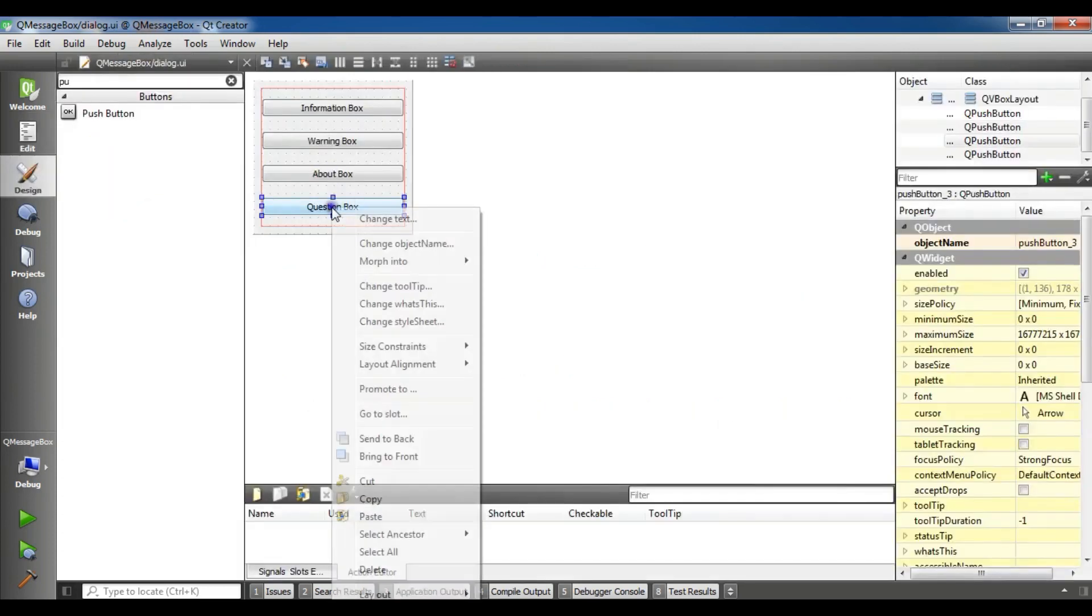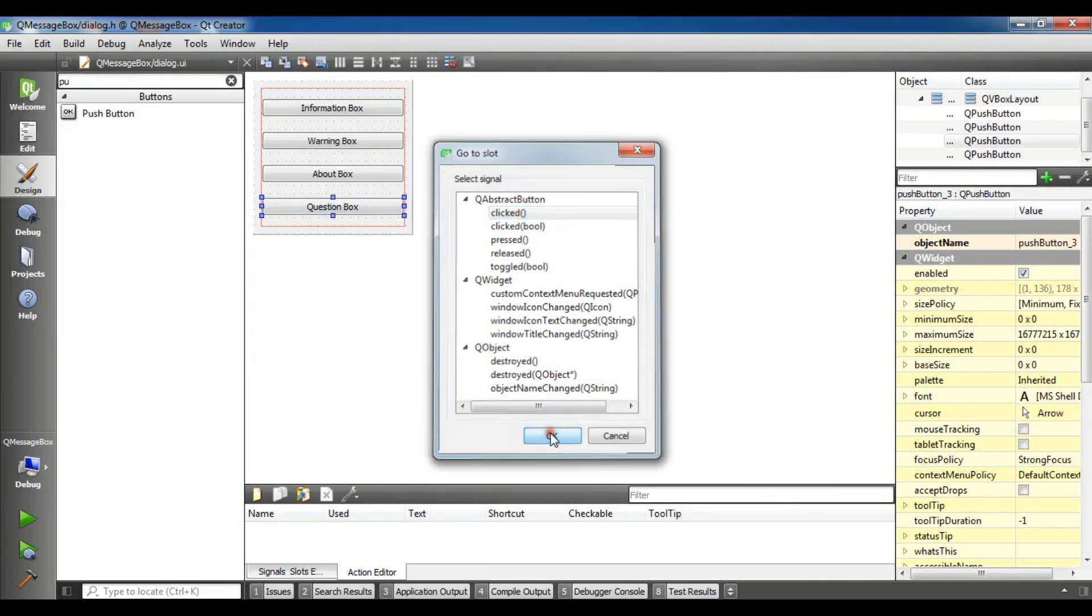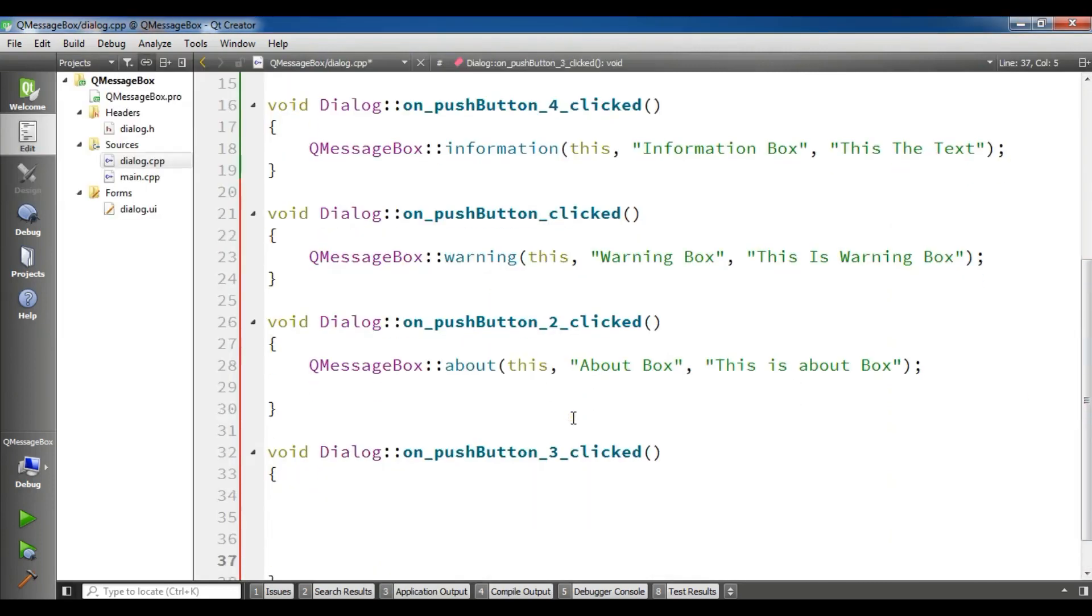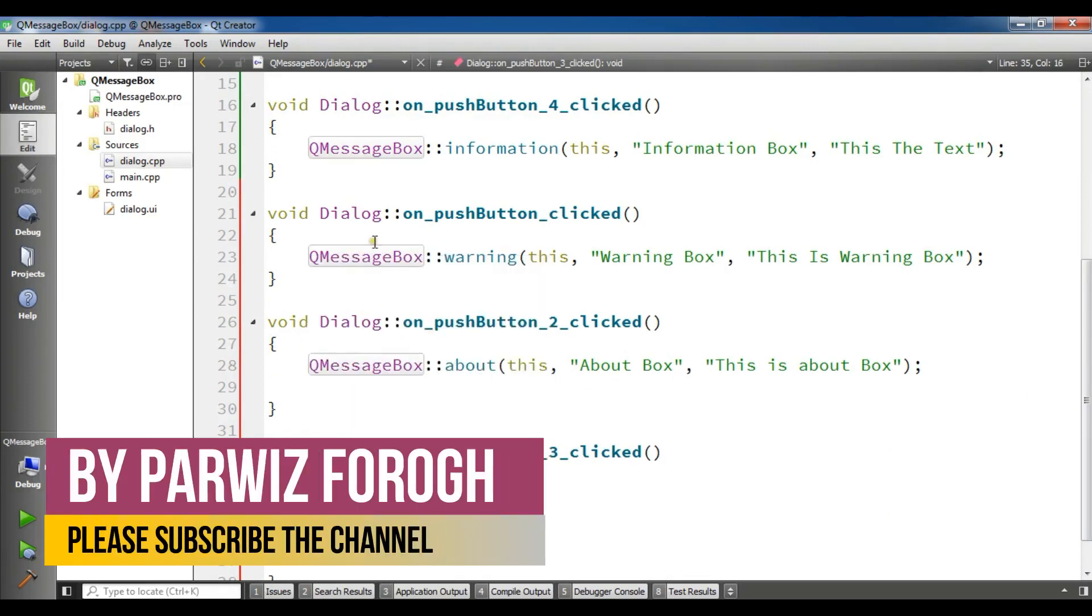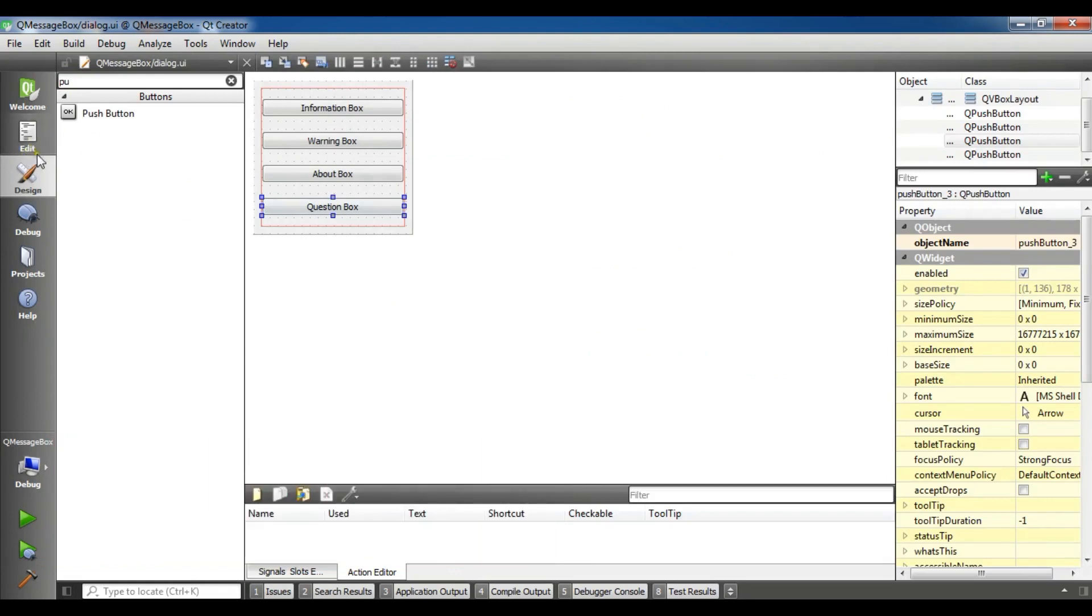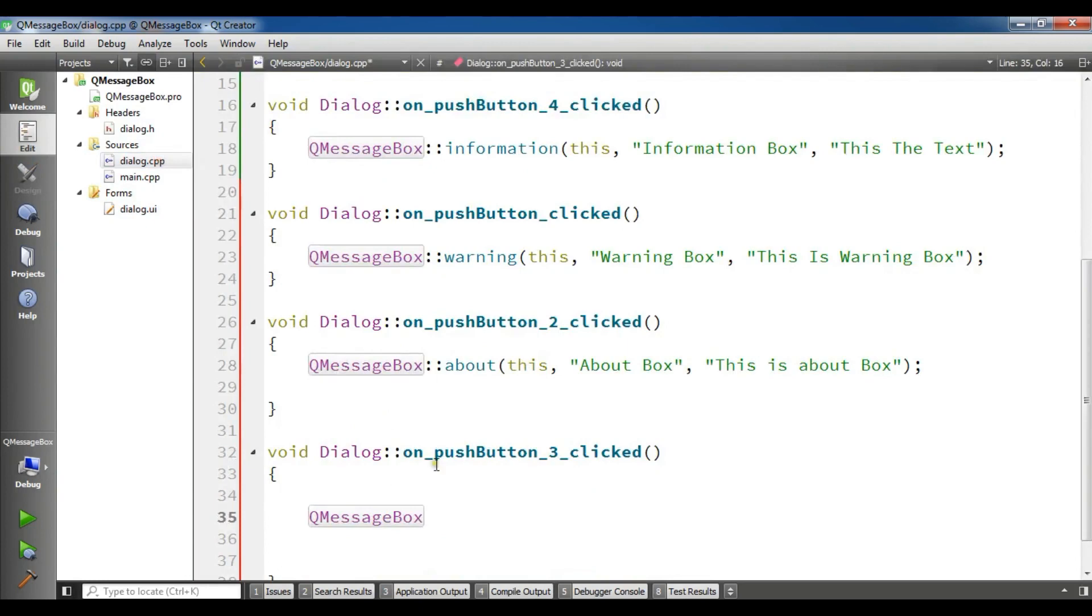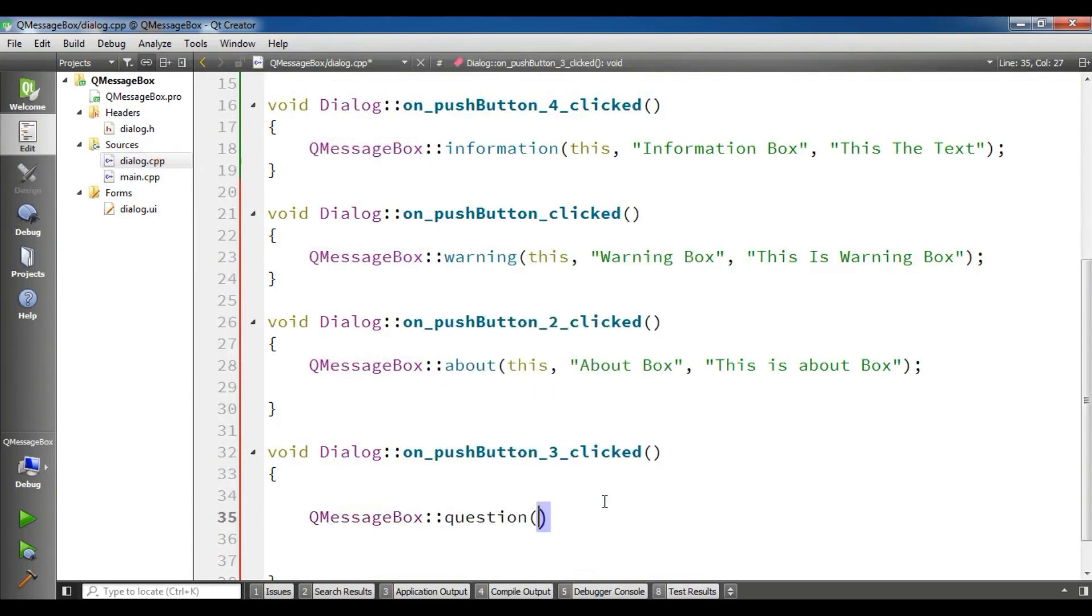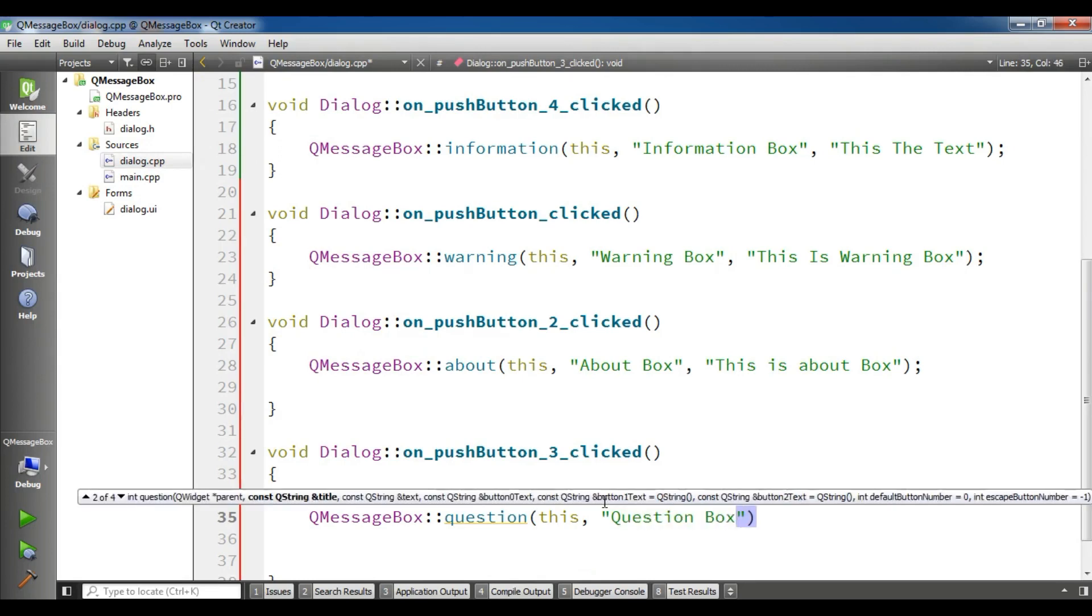And for my question message box, go to slot, I clicked, message box. It was for my question box, not message box. dialog.cpp, question. The first one is this, and the second one is the title, I am going to give it question, question box, and the third one is, for example, I am going to write: do you like sport.